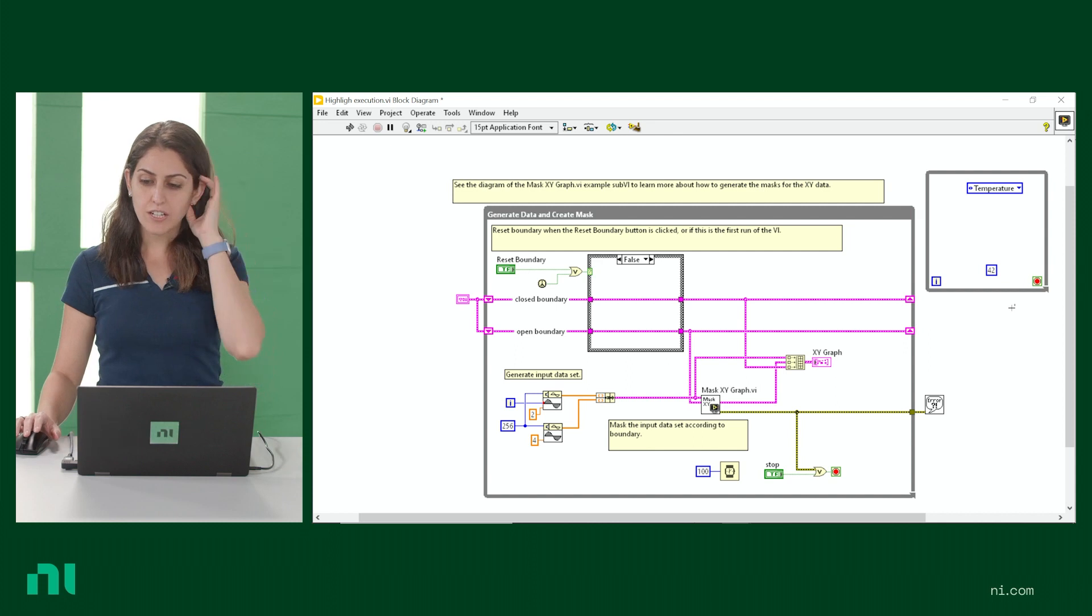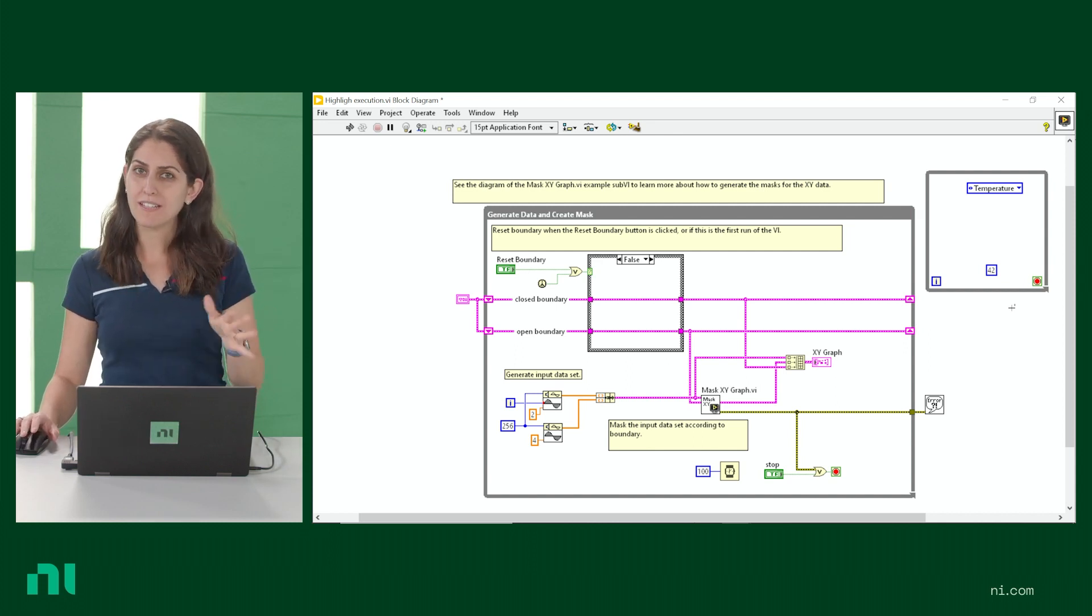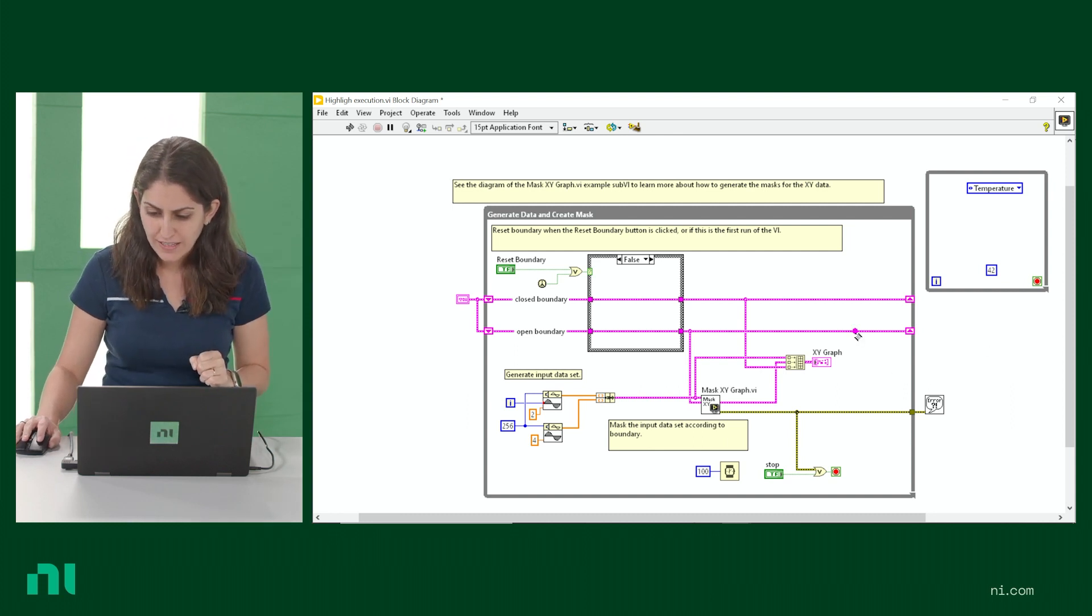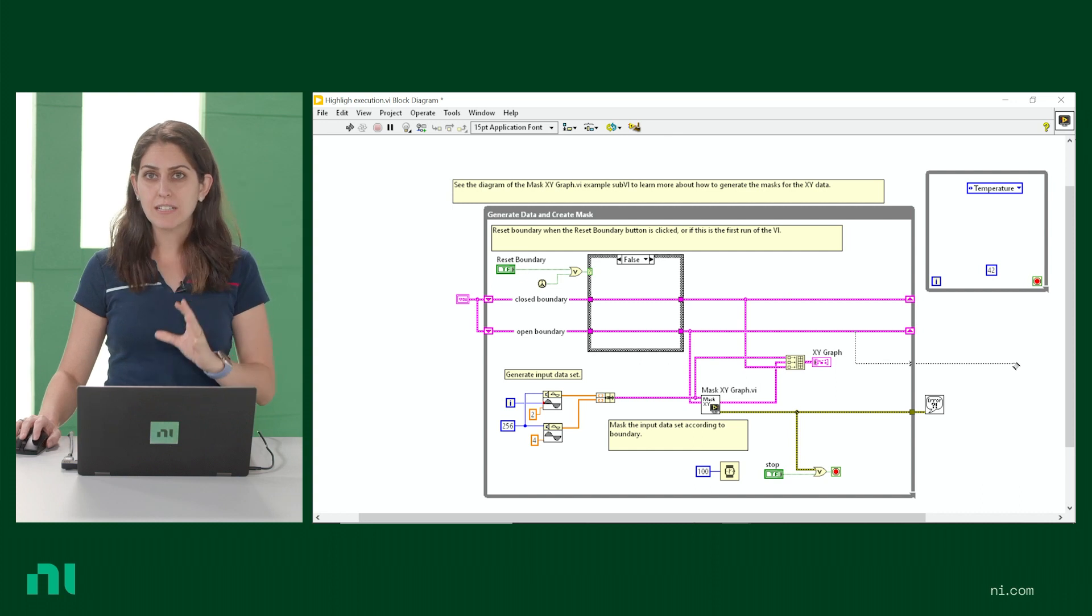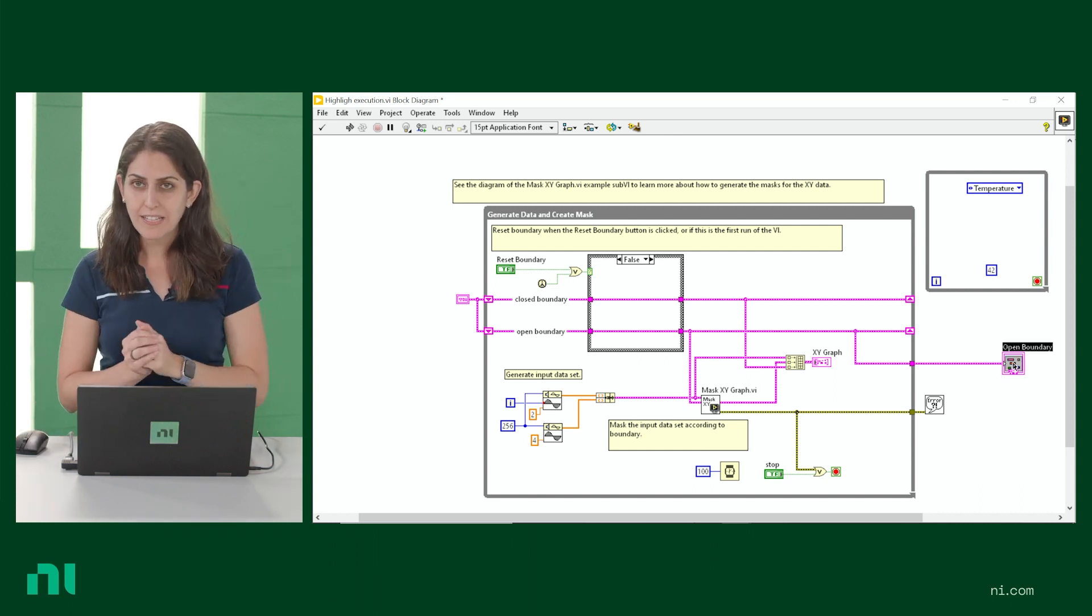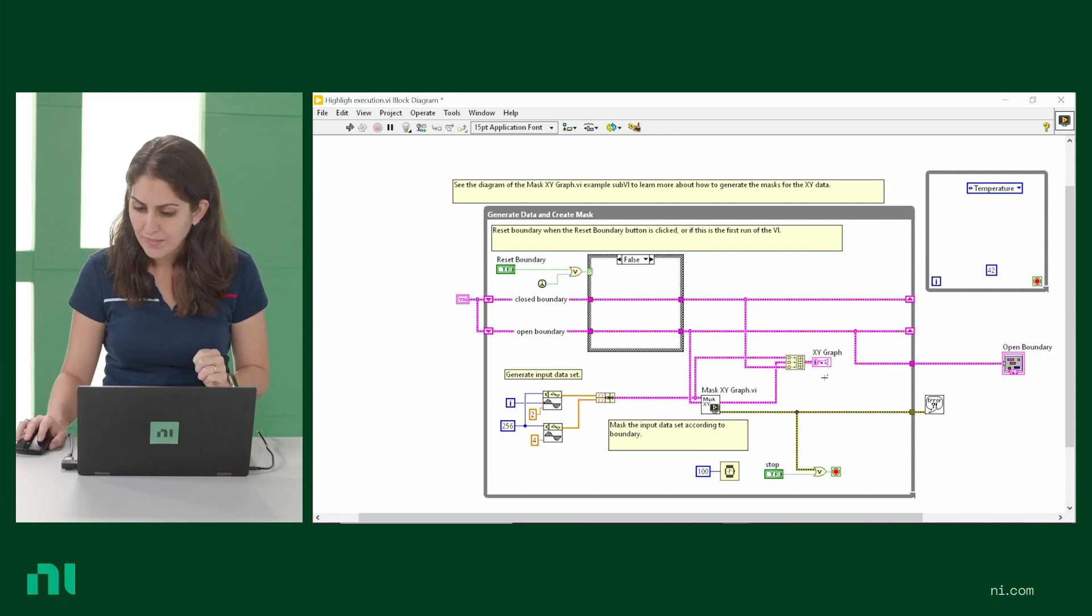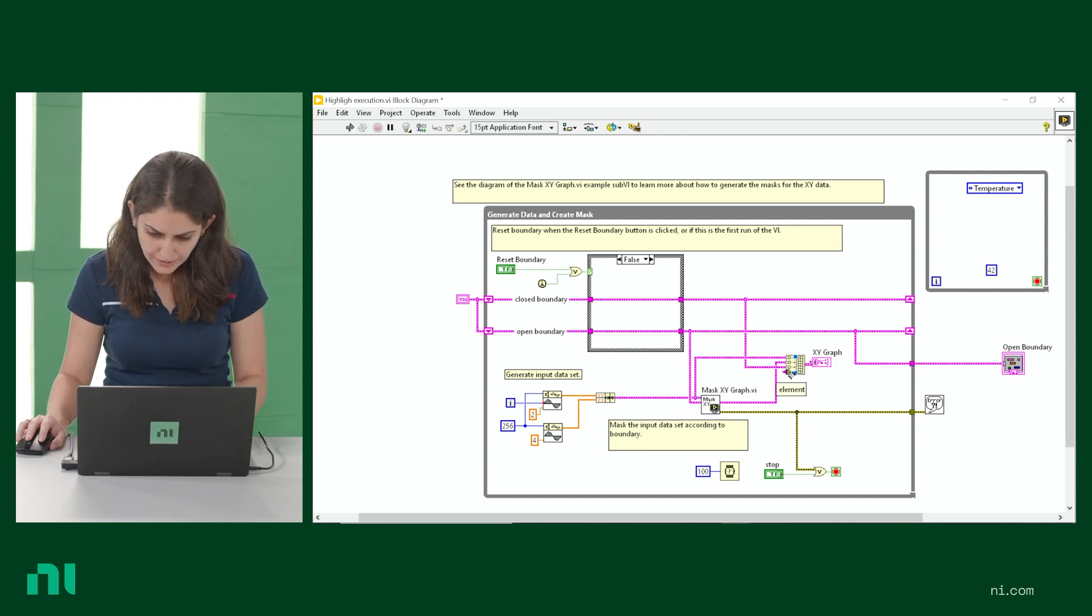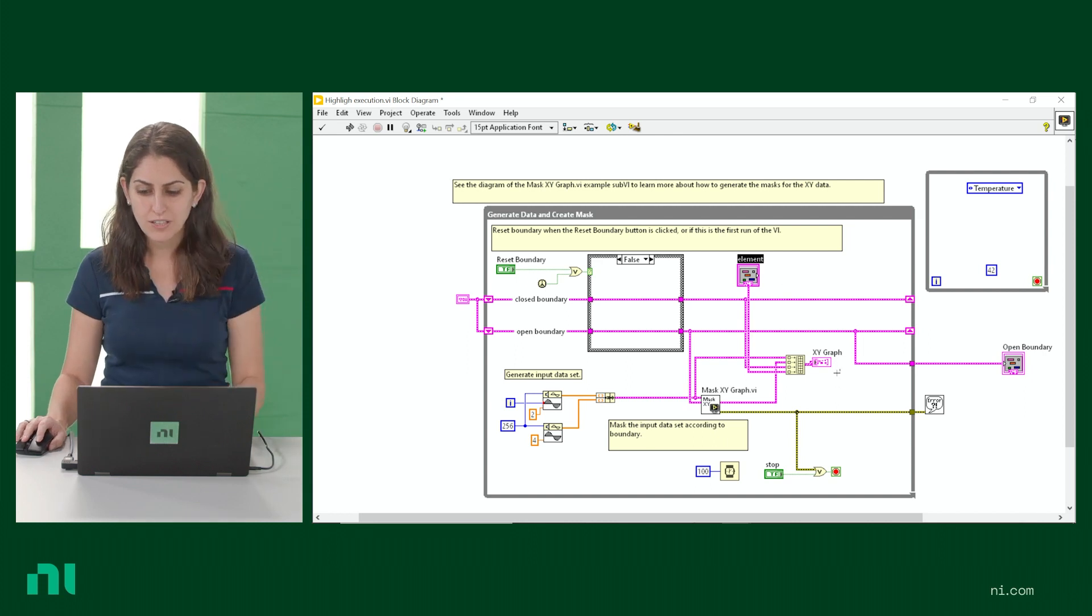Another new feature is a new wiring gesture that you might have caught me using a little bit earlier. So if I start wiring, so I click, and then I double click on the empty space, it'll automatically create whatever belongs there. So in this case, it's an indicator, but it'll work the same way if we do, let's do this for a control here. So click and then double click. Voila, we have a control.